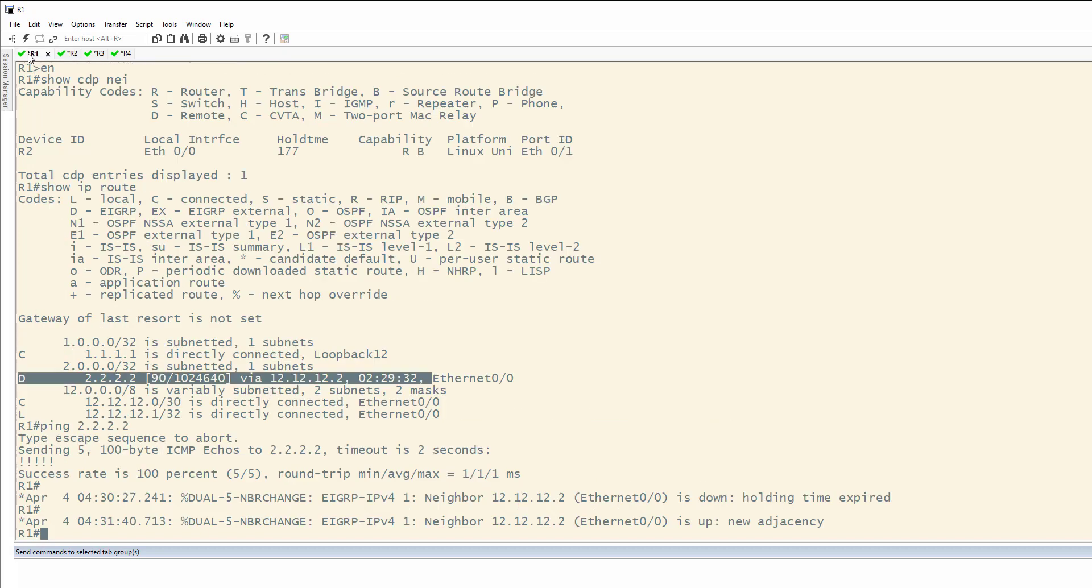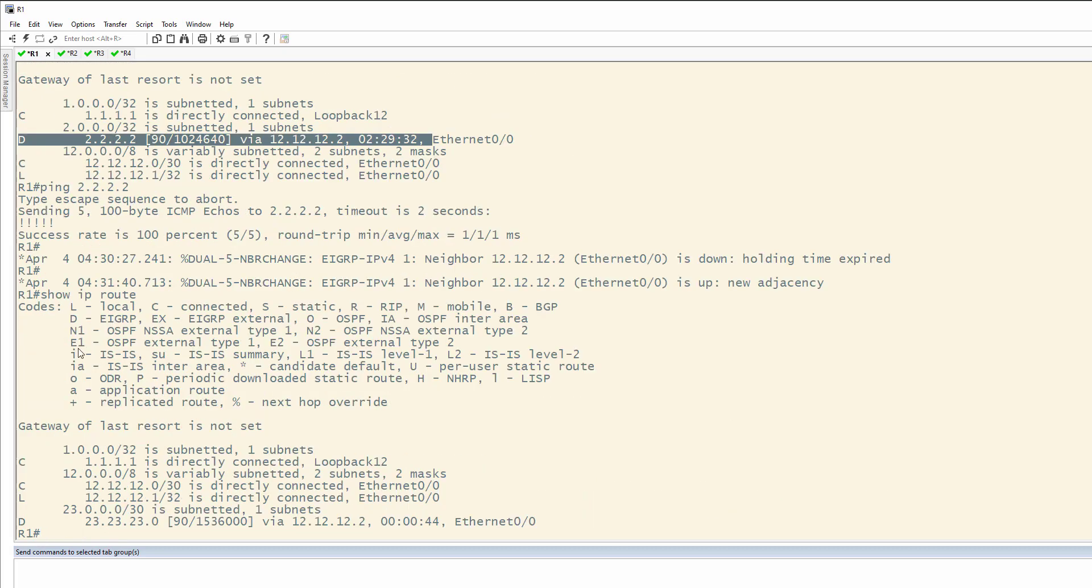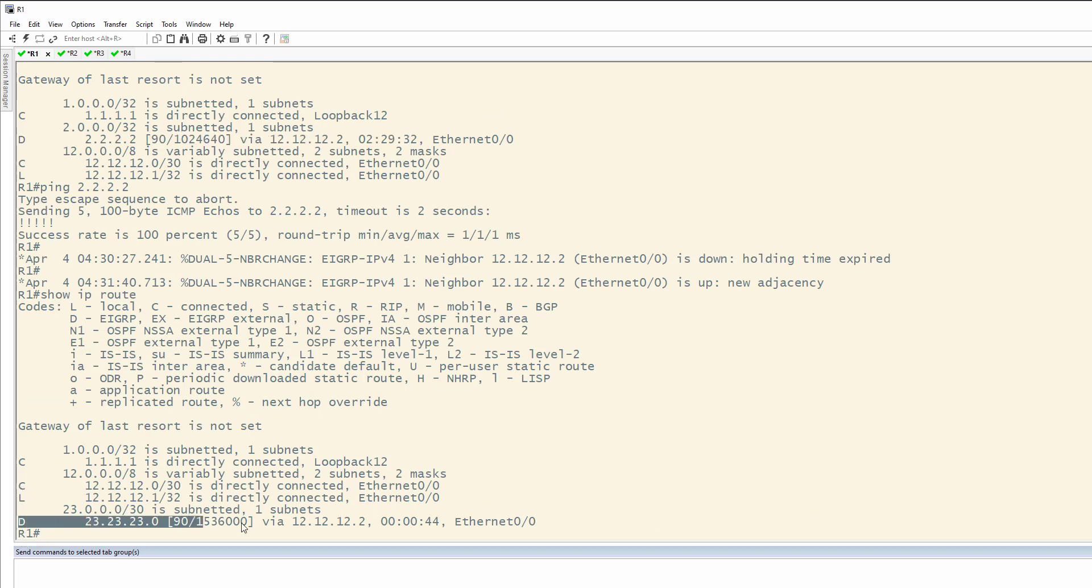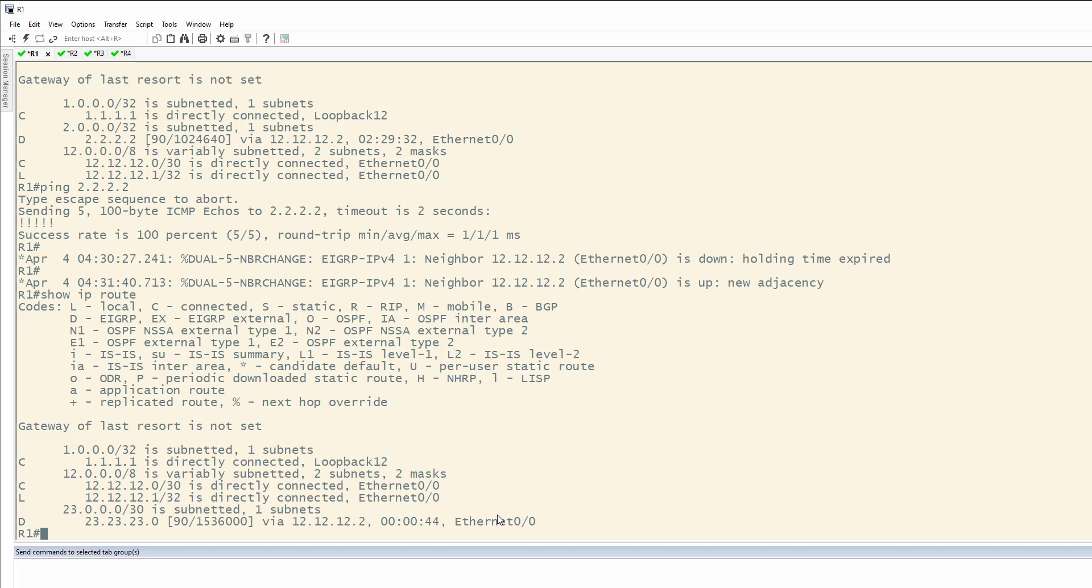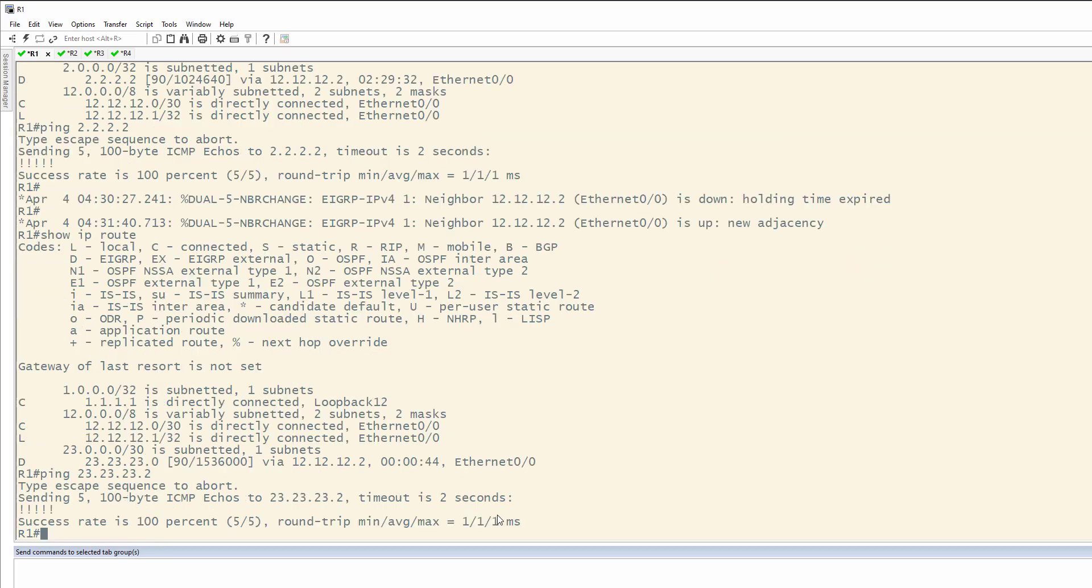Looking back at one, let's just make sure, show IP route. Okay, you'll notice we have the 23 network, so we can actually ping router 3 now. Hopefully, and there you go. We were able to ping 23.23.23.2.